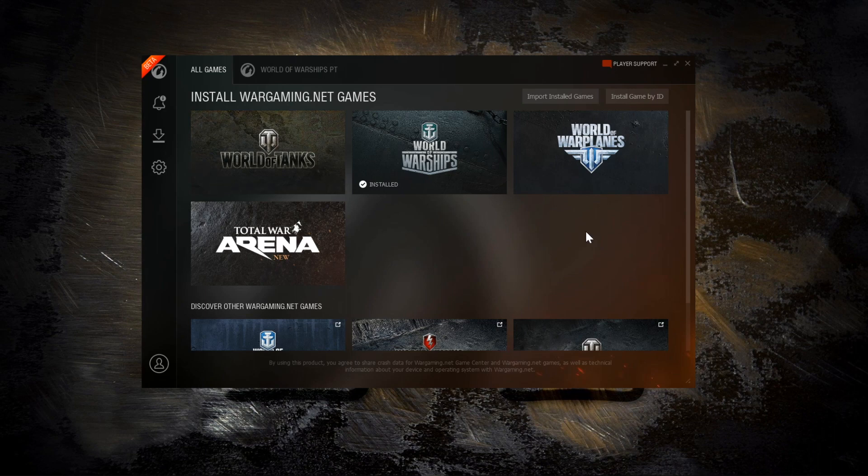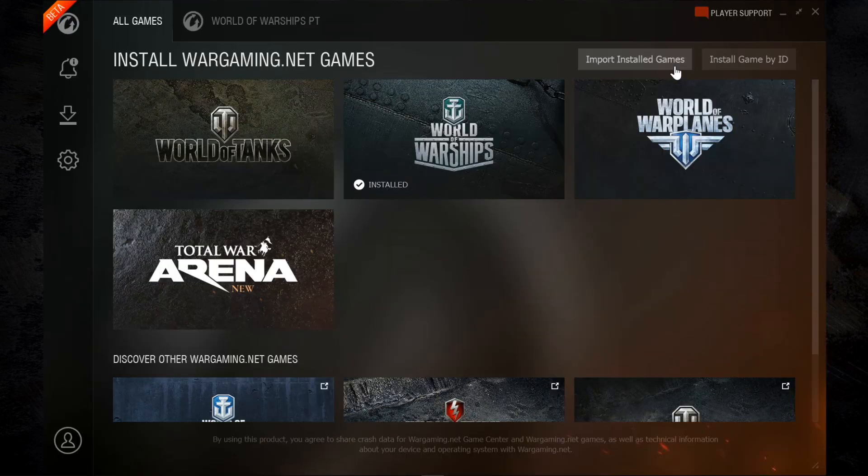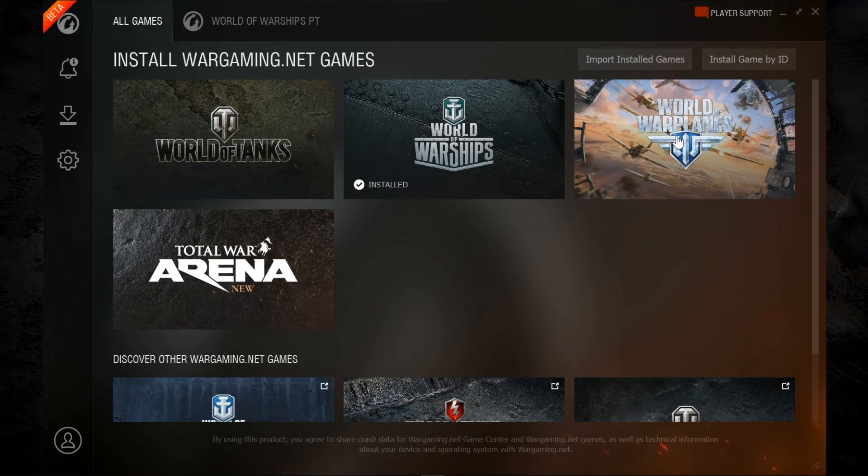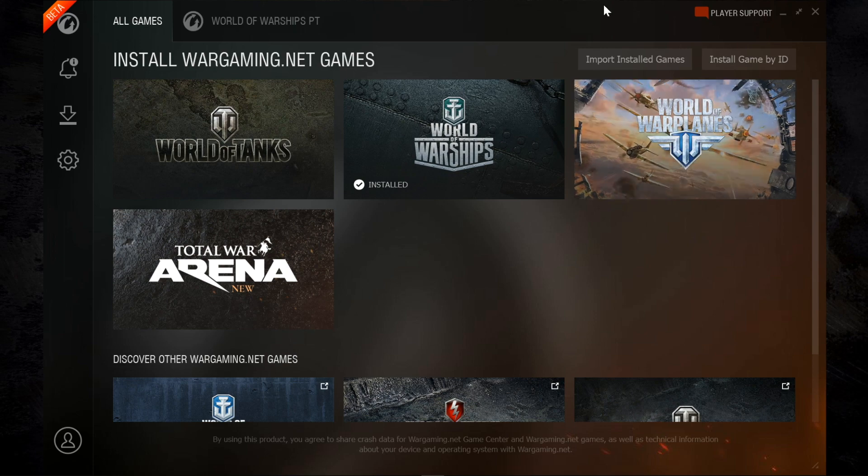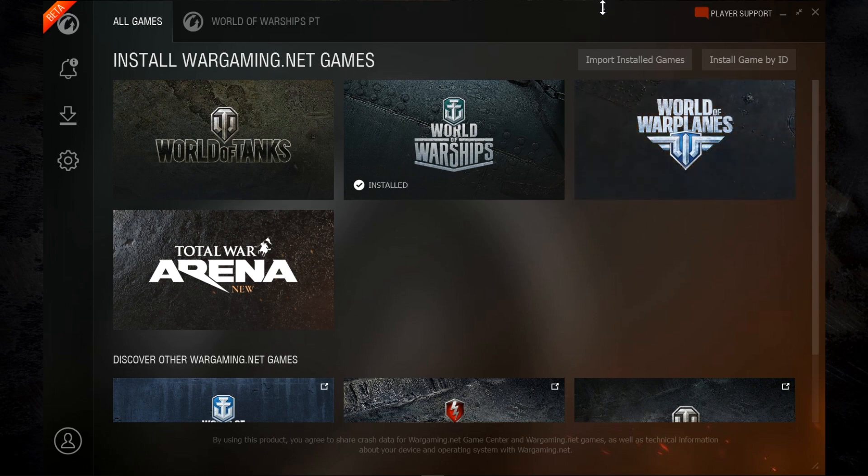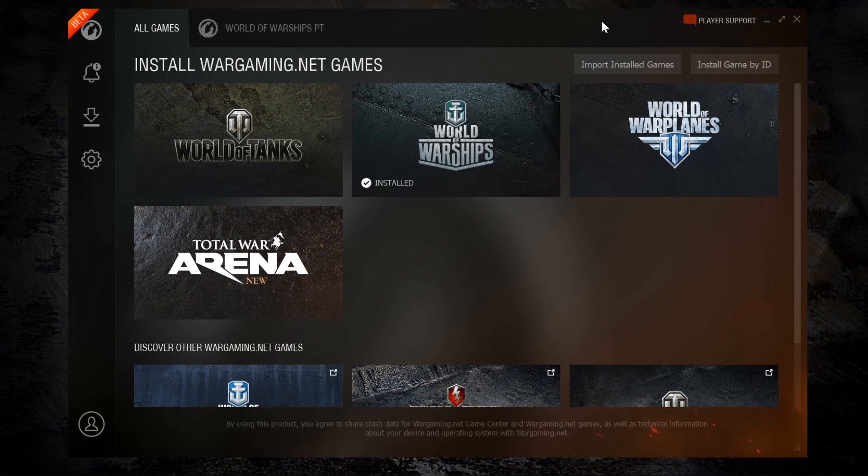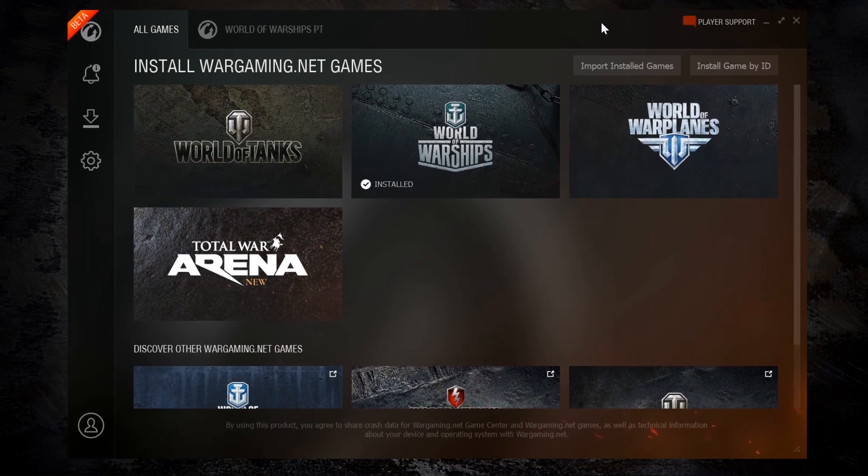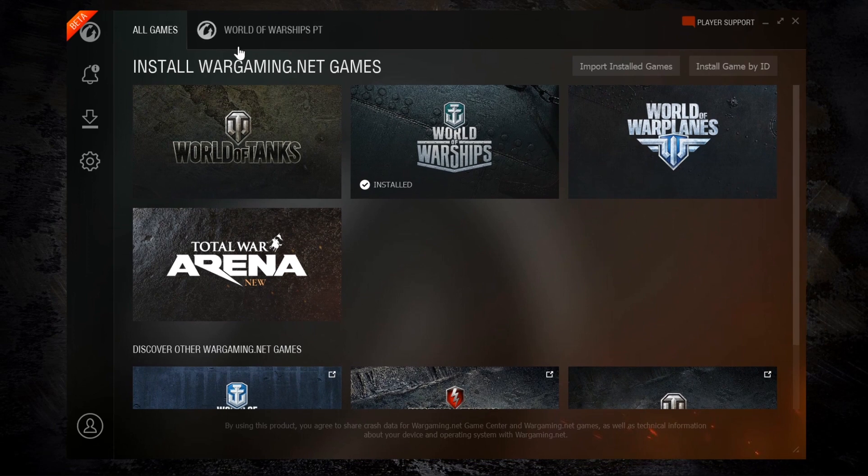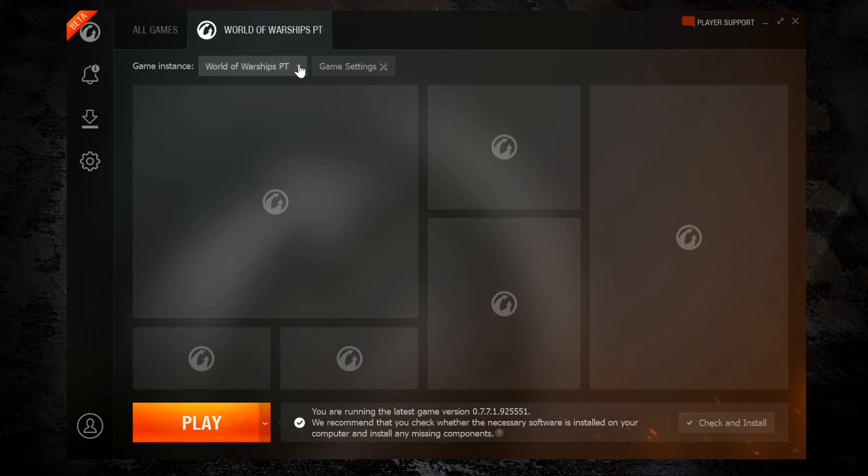So this is Game Center, the new unified launcher. You can see in the All Games tab, it gives me links to all of the games that Wargaming have available for me to download, including ones on other platforms like console versions. The second tab is for World of Warships, and if you had other games installed, you'd see them across the top as well. And you can see here in this dropdown that I can change between my Public Test Instance and my Live EU instance.